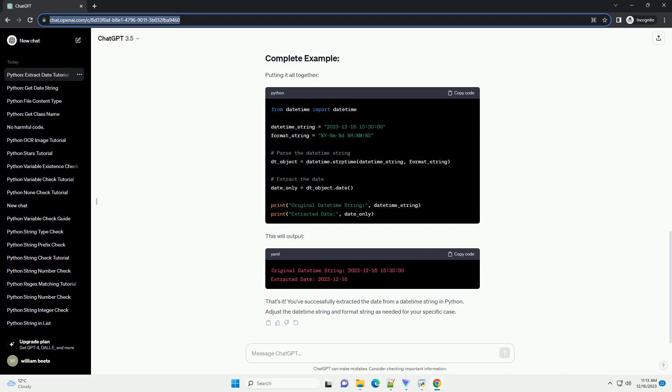Once you have the datetime object, you can easily extract the date using the date method. Now, date_only contains the date portion of the datetime object.